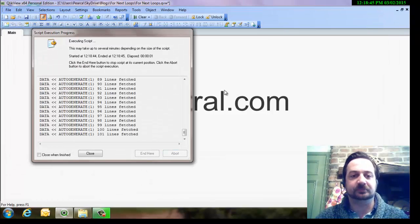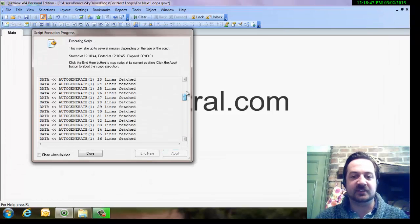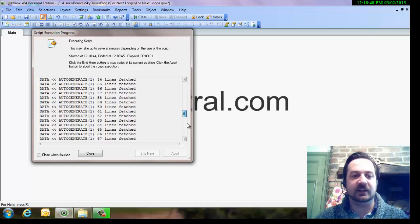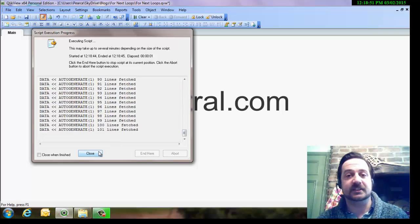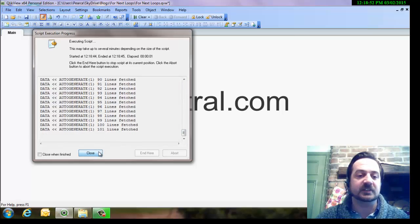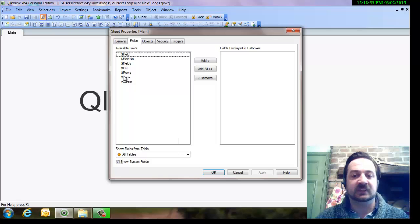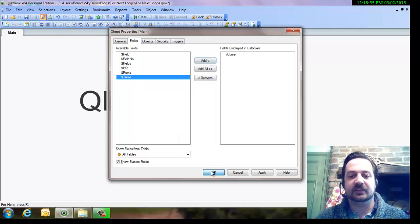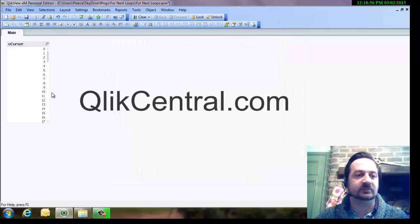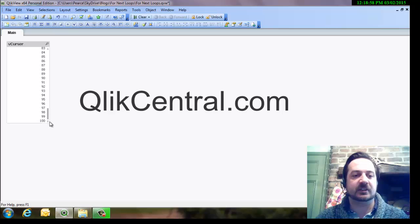Okay, so we'll run that through. It happened obviously very, very quickly. It ran all the way through to 101 - that's because we started at 0, obviously. Now if we were to look at that field, there we go, 0 to 100.